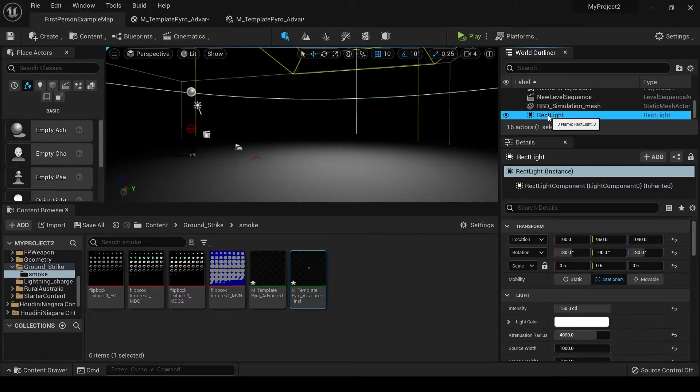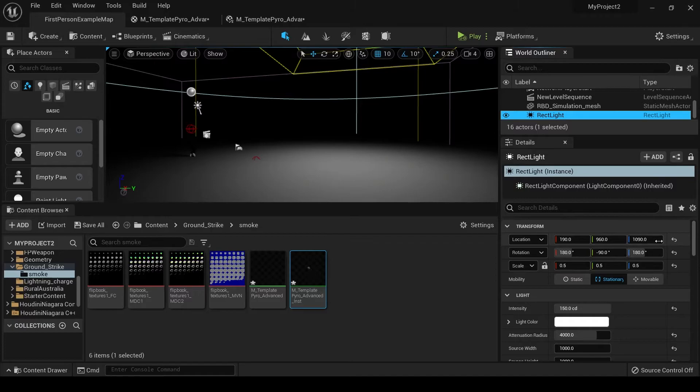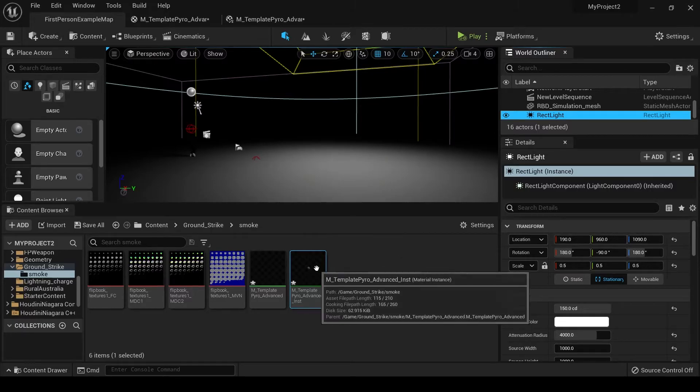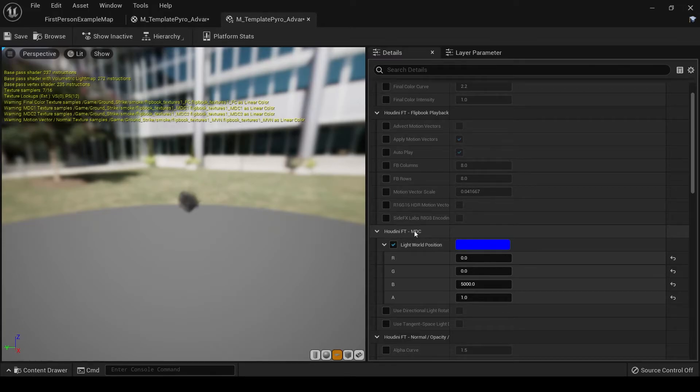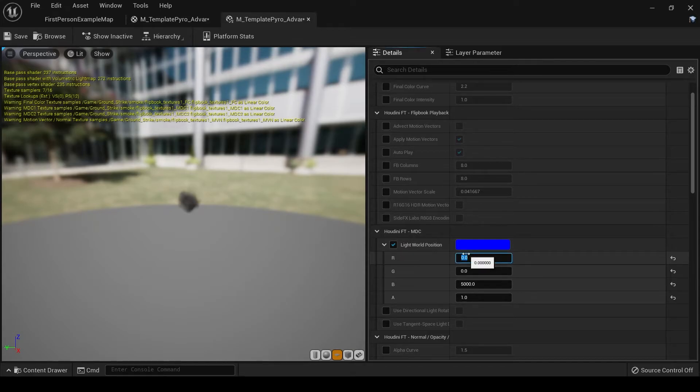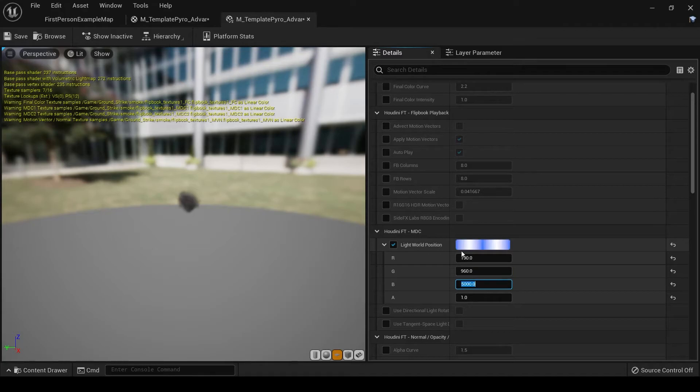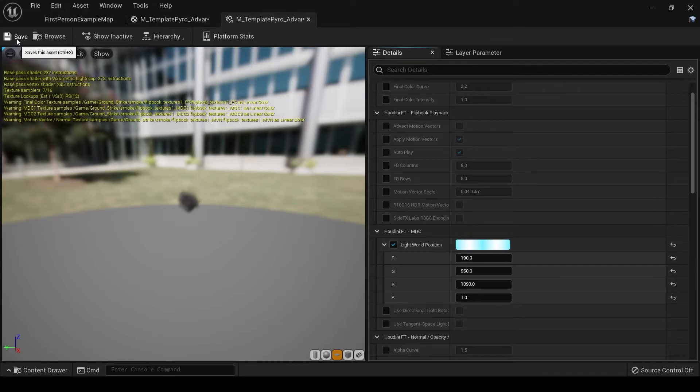So you can click on your light, and I can see the location of my light is at 190, 960, and 1090. So click on your material instance, and you'll see this HoudiniFT MDC. Those are those textures that we talked about earlier. Under light world position, we're just going to put in where our light is. So 190, 960, 1090. And now when our smoke spawns in our scene, it'll react accordingly. All right, so now let's get this set up in Niagara.